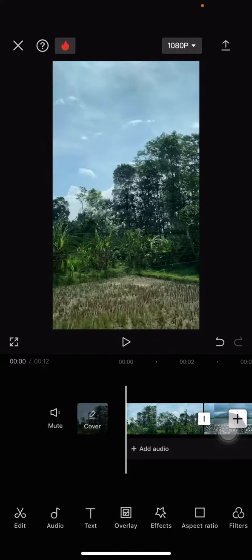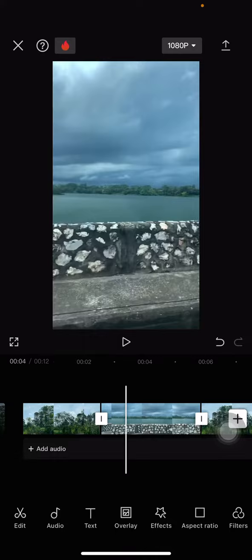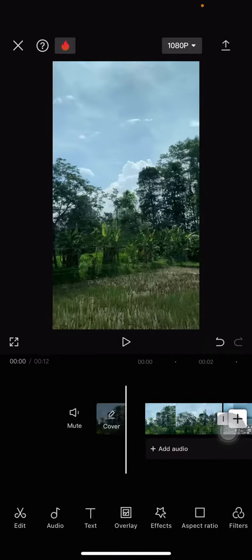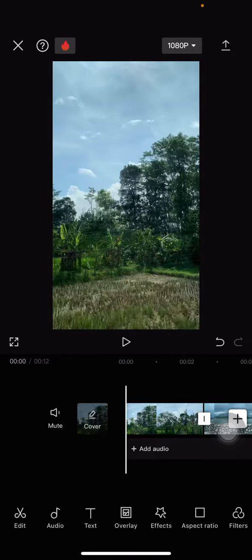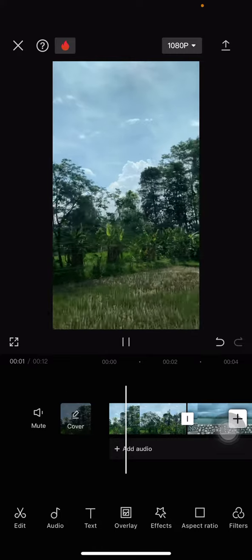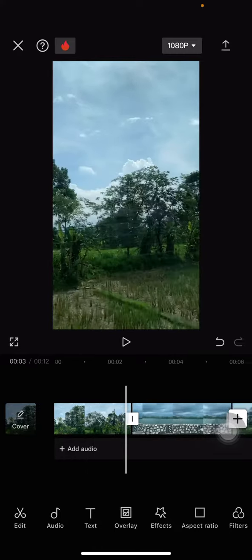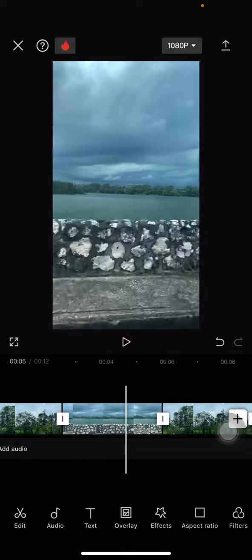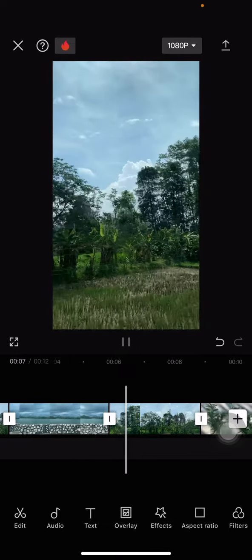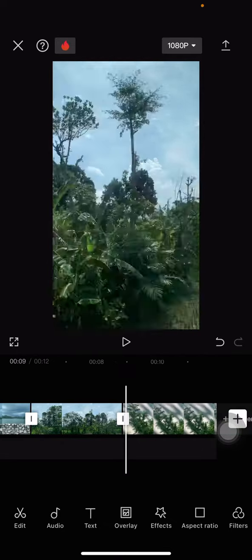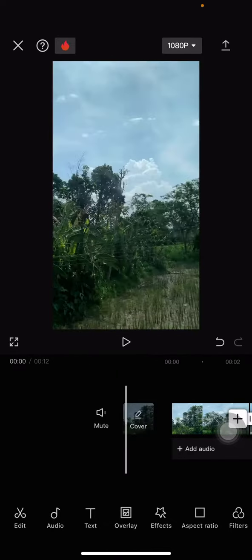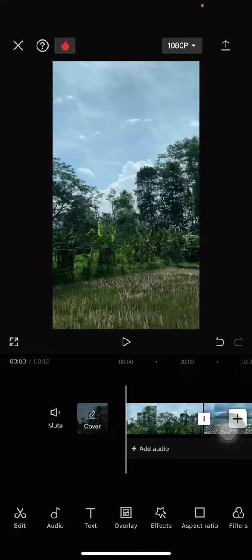Each clip here has its own audio because these are still raw videos. Let's check - you can see the video is quite noisy. So let's remove all of the noise from these video clips.